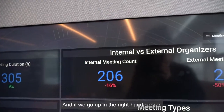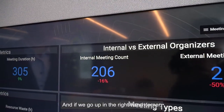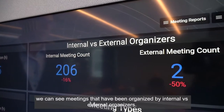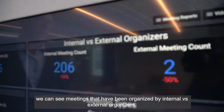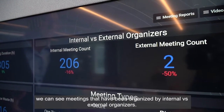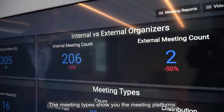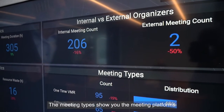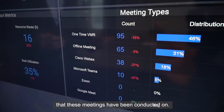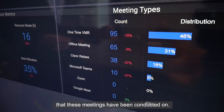And if we go up in the right-hand corner, we can see meetings that have been organized by internal versus external organizer. The meeting types show you the meeting platforms that these meetings have been conducted on.